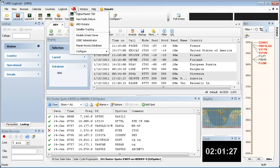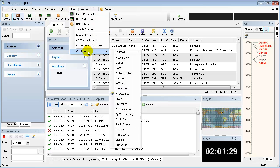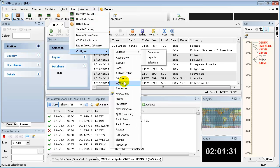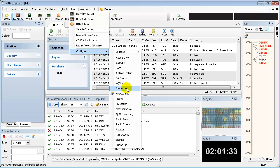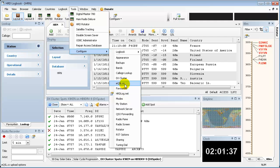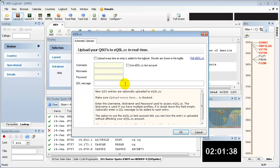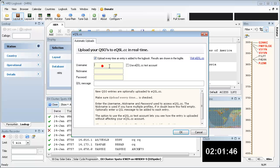So you want to go to tools and you come down here to configure. You'll see eqsl here and hrdlog.net here. So let's set up eqsl. You're going to come in here and you want to click upload every time an entry is added to the logbook. You're going to enter your information here.